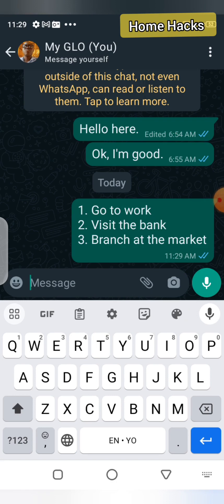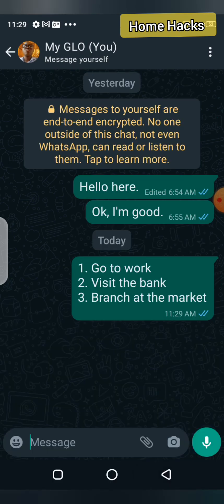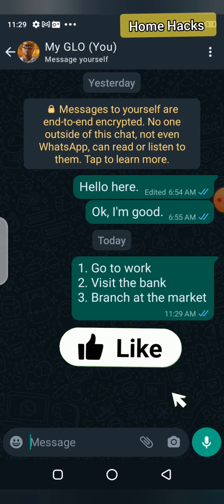You will notice that the message now shows two blue ticks — the message was sent by me and received by me immediately. That confirms I sent a message to myself. You can now use this any time of the day to search this account and remind yourself of what you want to do, using WhatsApp as a to-do list or reminder.